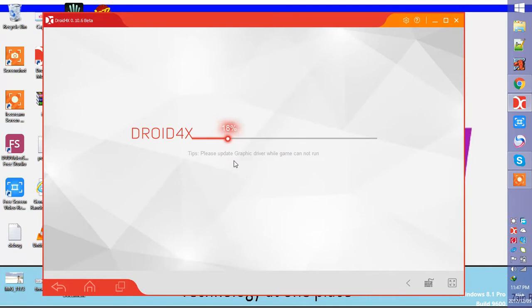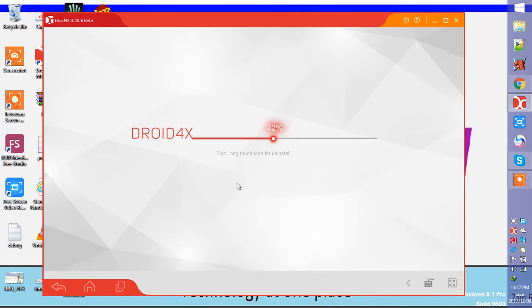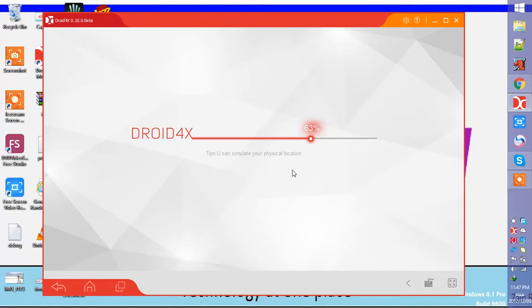Meanwhile, if you haven't subscribed to my channel yet, then do it now and click on the notification button so you won't miss any updates. You can see that it is initializing.